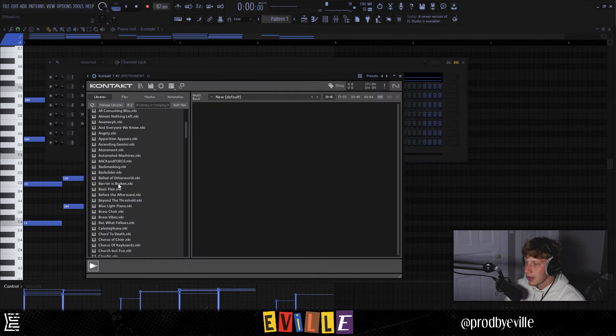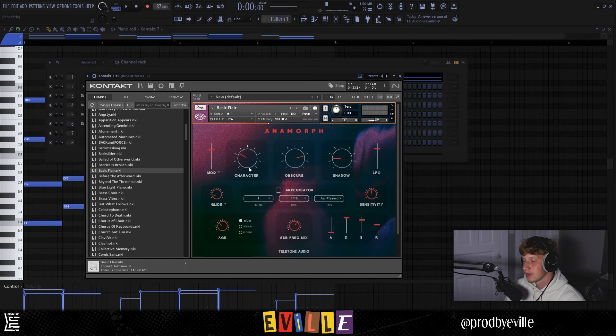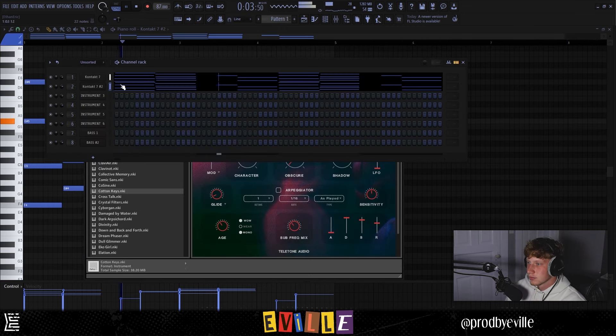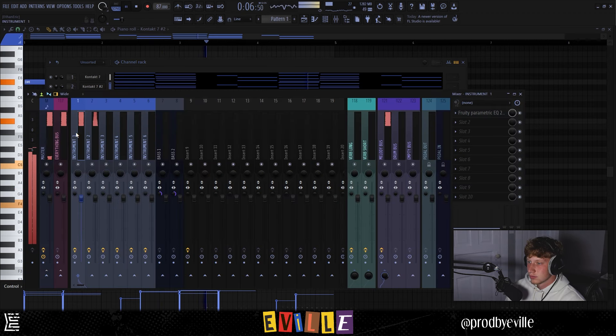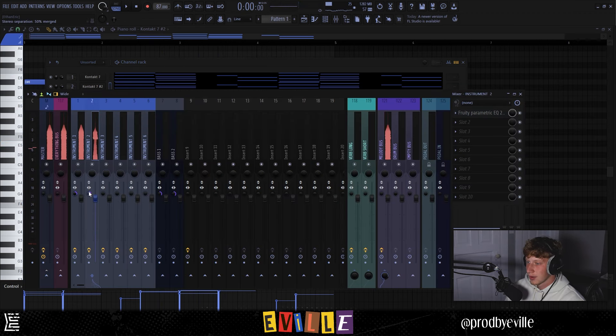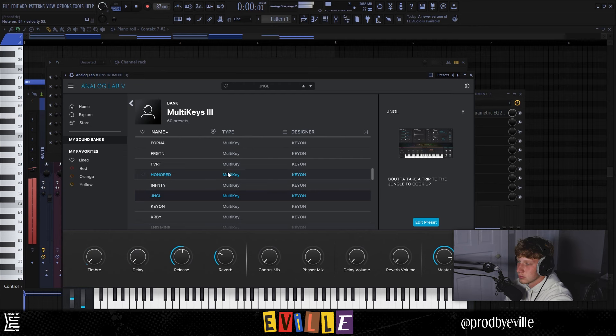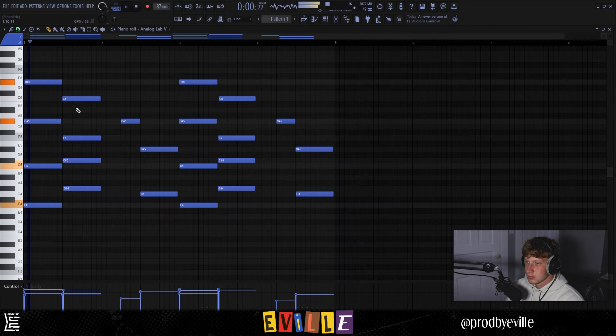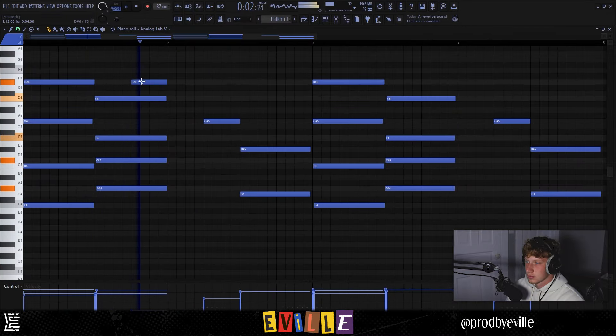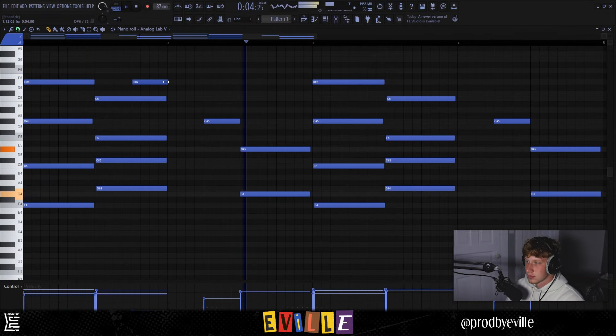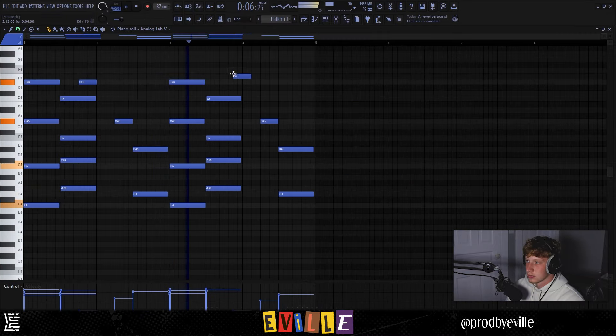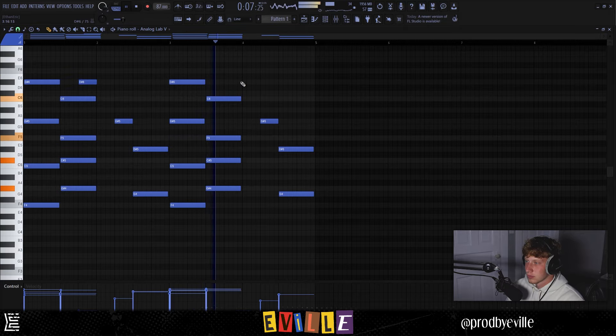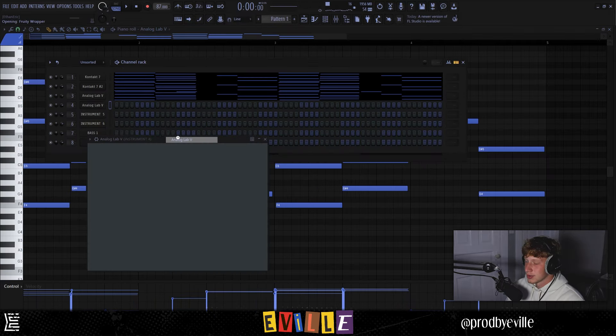I'm gonna layer that. I'm gonna layer these chords with another patch. I'm not sure what, let's kind of flip through some of these. Kind of like that. Now I'm definitely feeling like a multi-key preset just to add some more like texture in there. I like that. I'm gonna add another multi-keys.